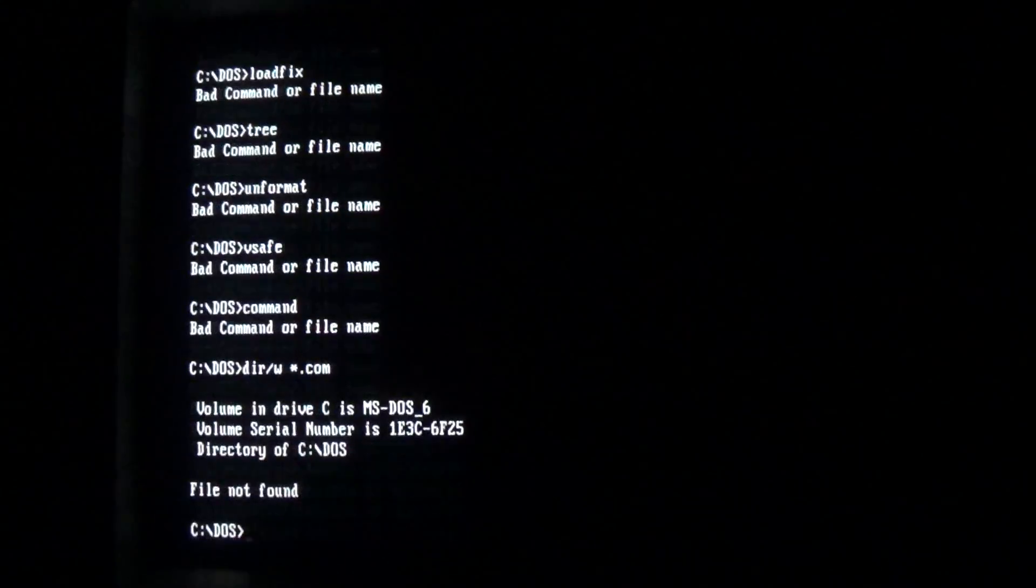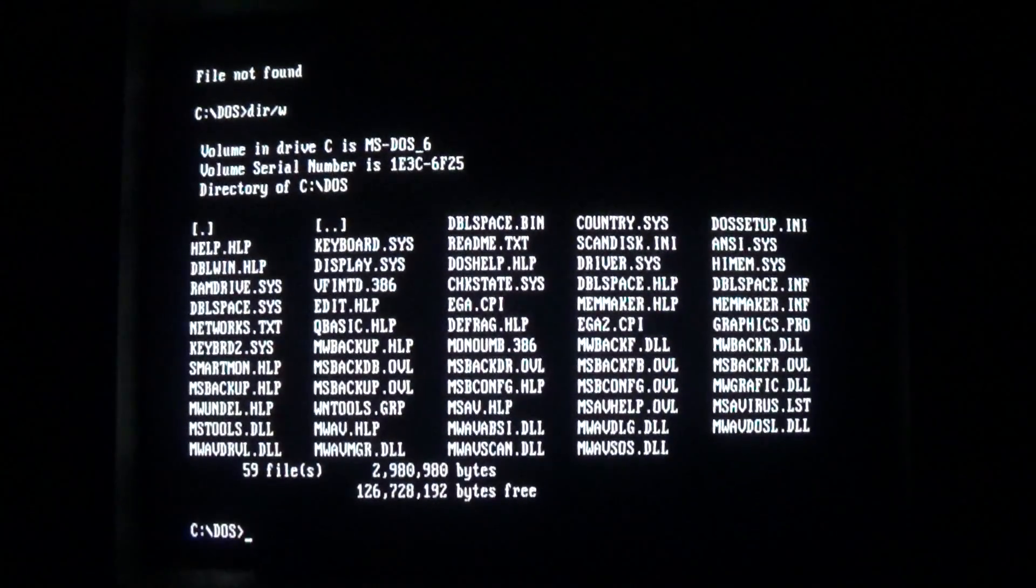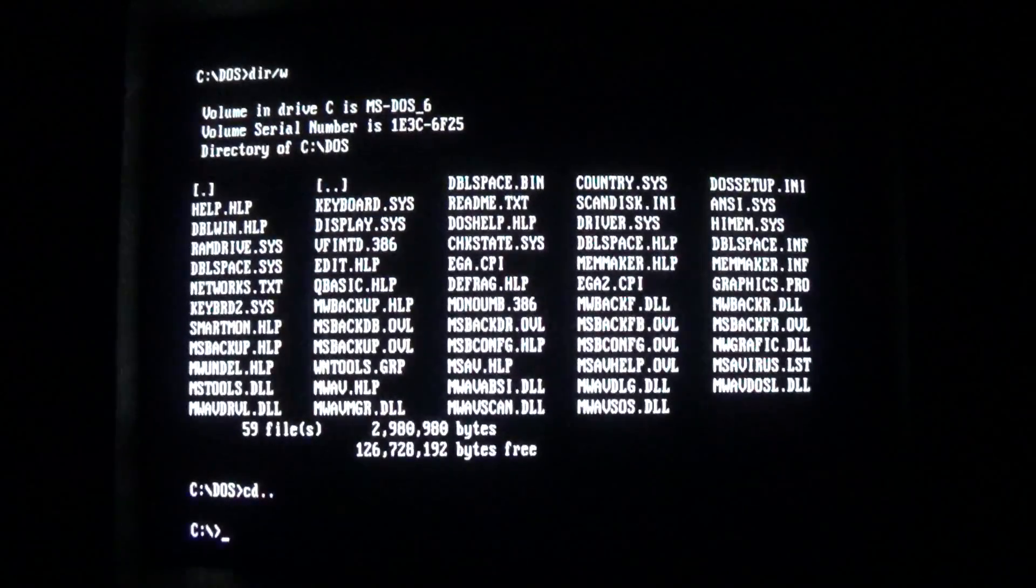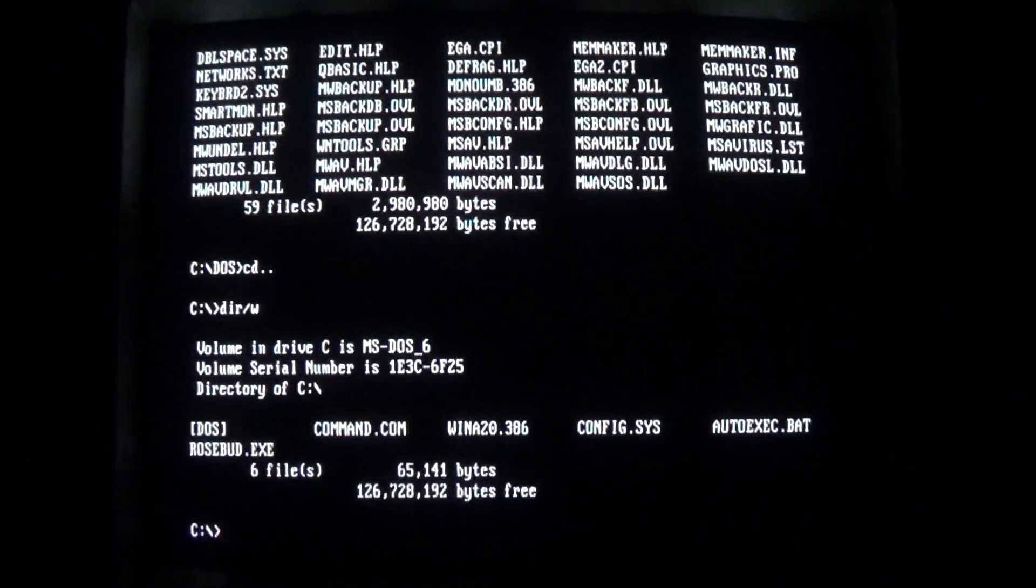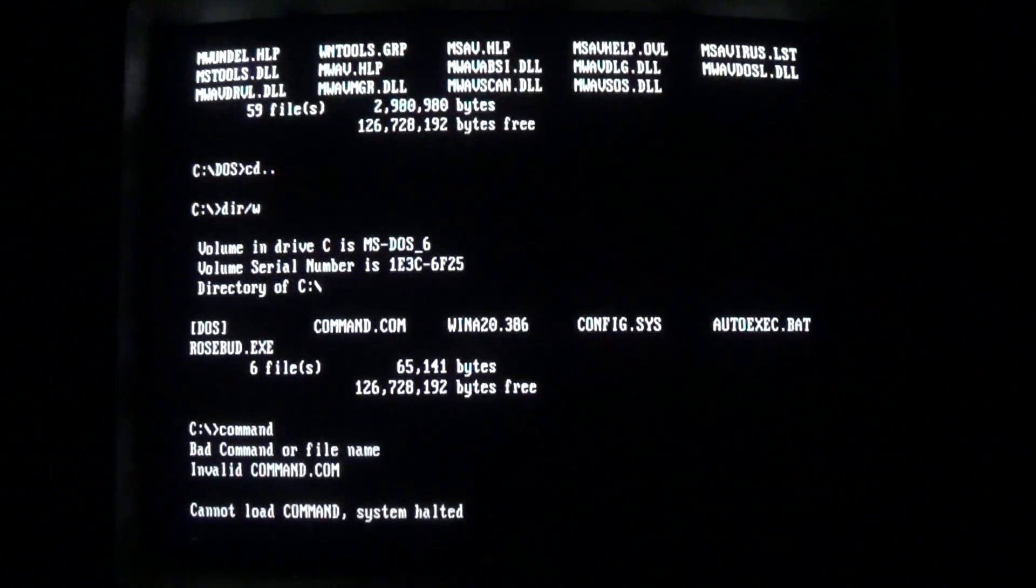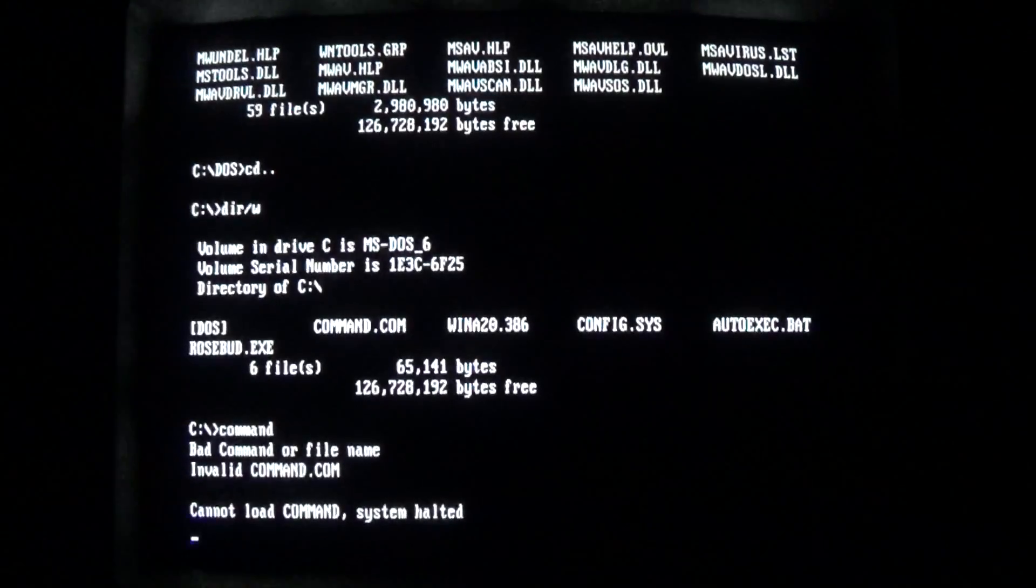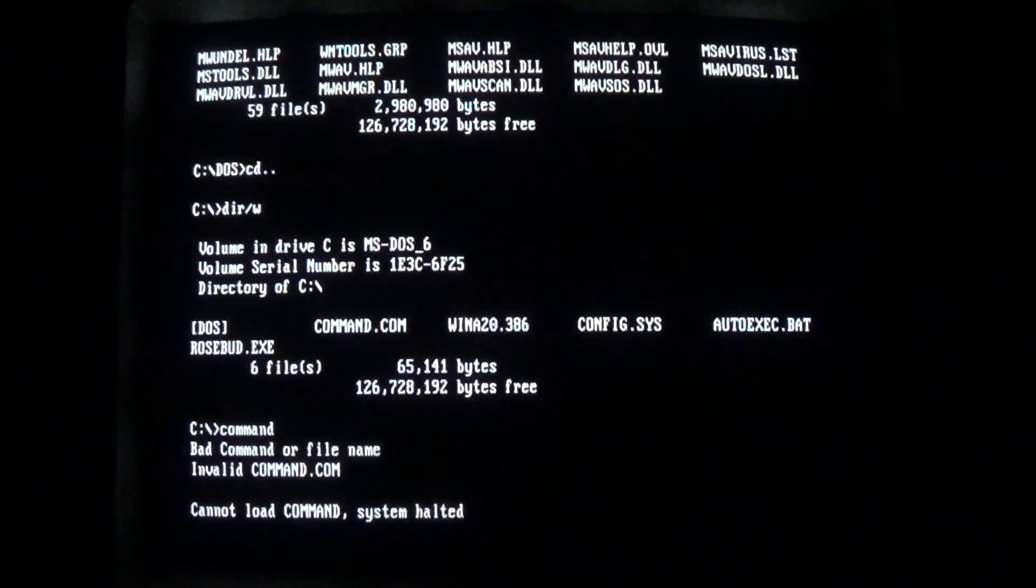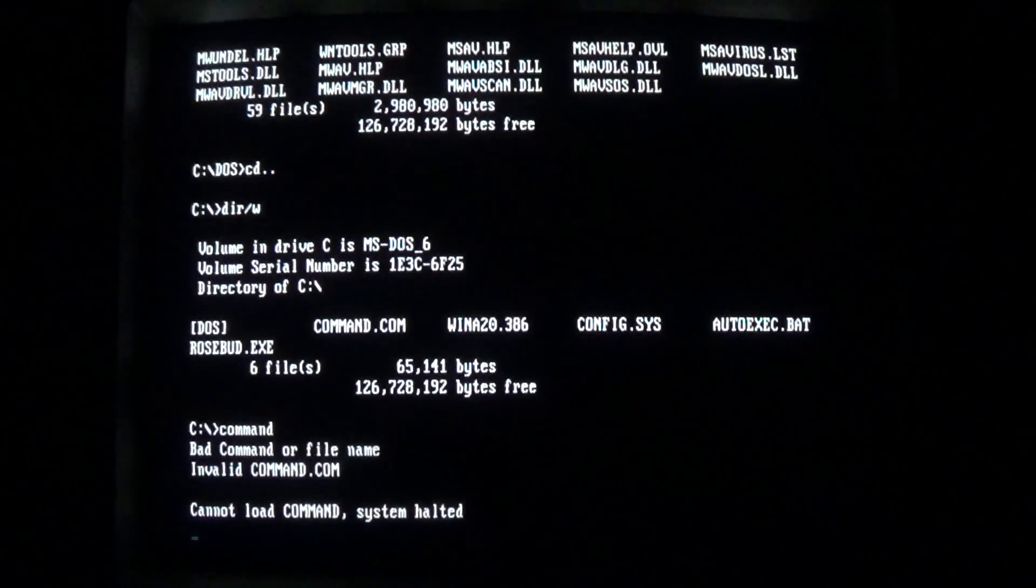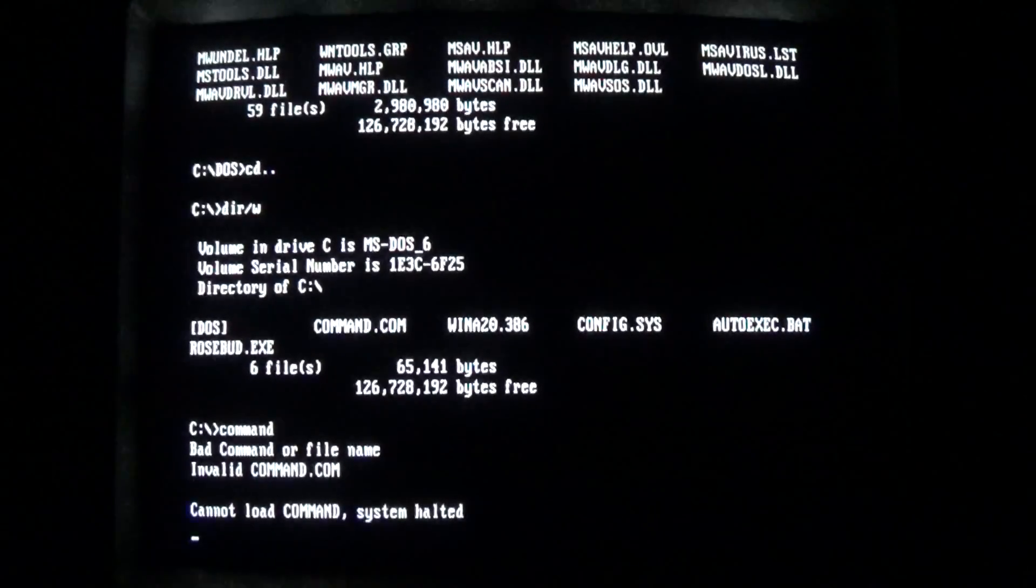So we'll delete the command interpreter. The DOS directory is looking pretty empty. If we look in the main directory, we'll delete command interpreter. Oops, it's gone. So that kind of breaks DOS when you delete the command interpreter. So if we try to restart it's not going to work very well.